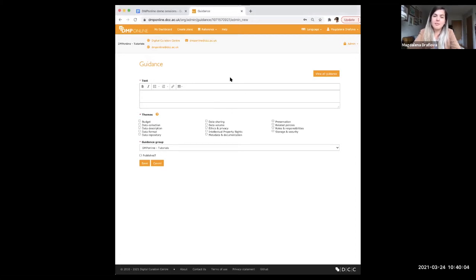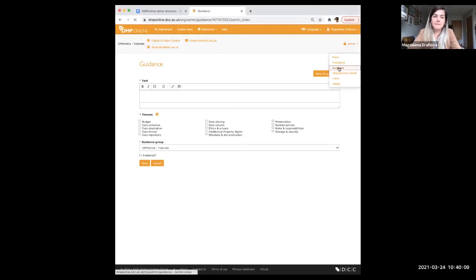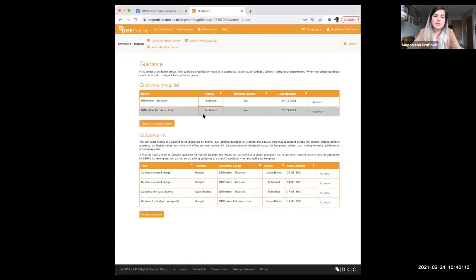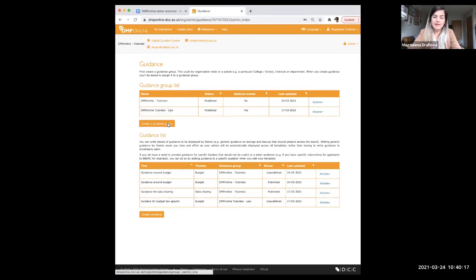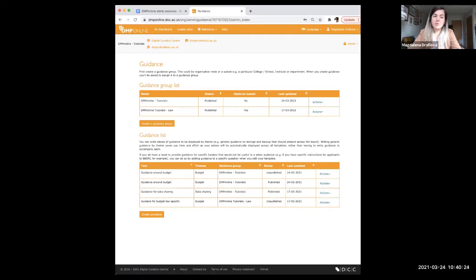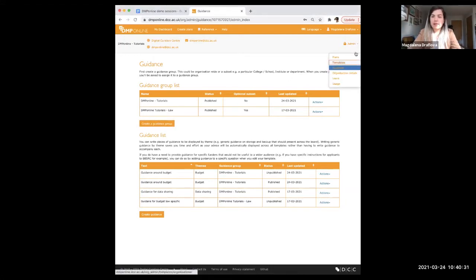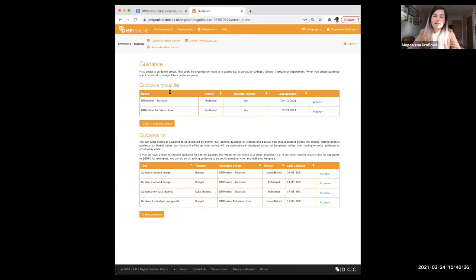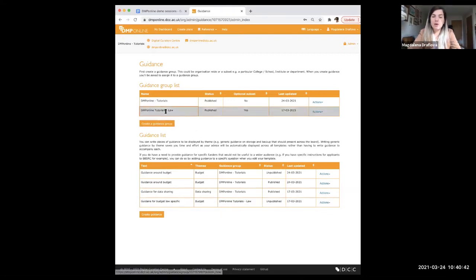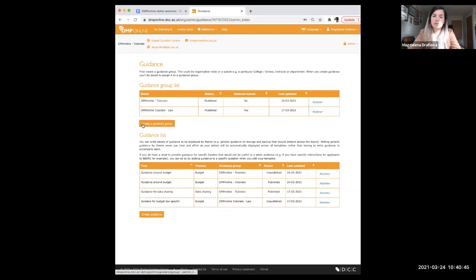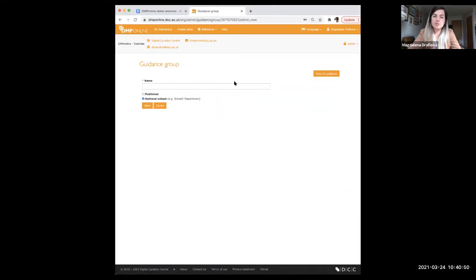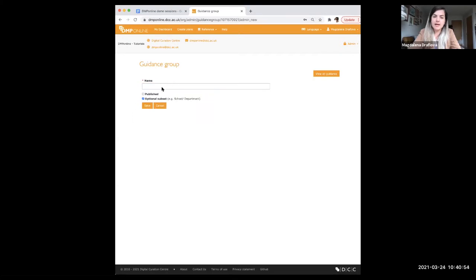Questions within a template can be tagged with one or more themes. And you as an administrator can then create guidance by theme to apply their advice over all templates at once. This removes the need to update guidance each time a new version of a template is released. If you have questions about this, feel free to ask. But now what I will do, I'll just go step by step how to create a theme guidance. So there are three steps. First is to create a guidance group. Second is to create a guidance. And the third one is to ensure that we publish this. So we'll start with the first step to create a guidance group. You will need to click on admin and click here on guidance.